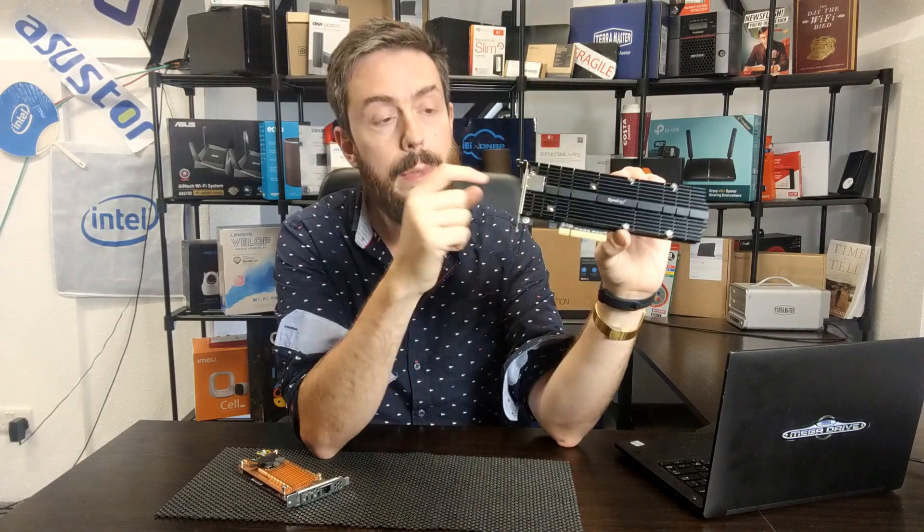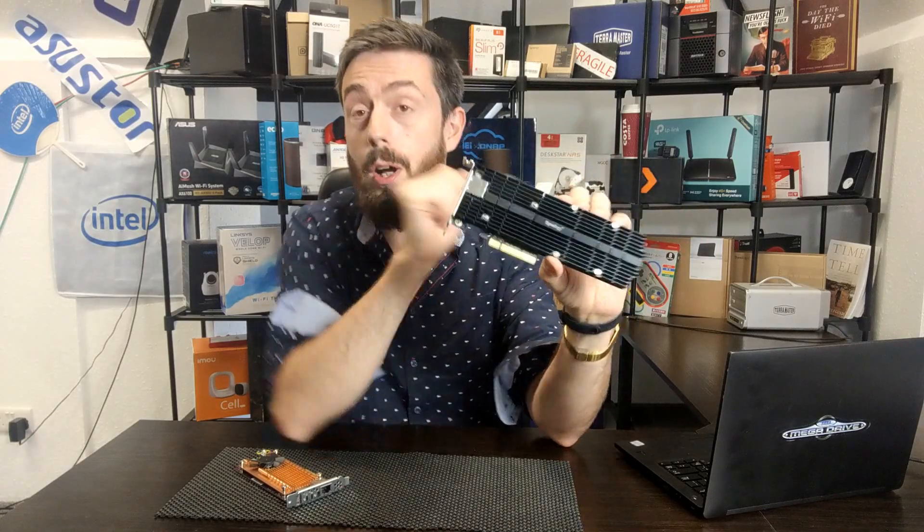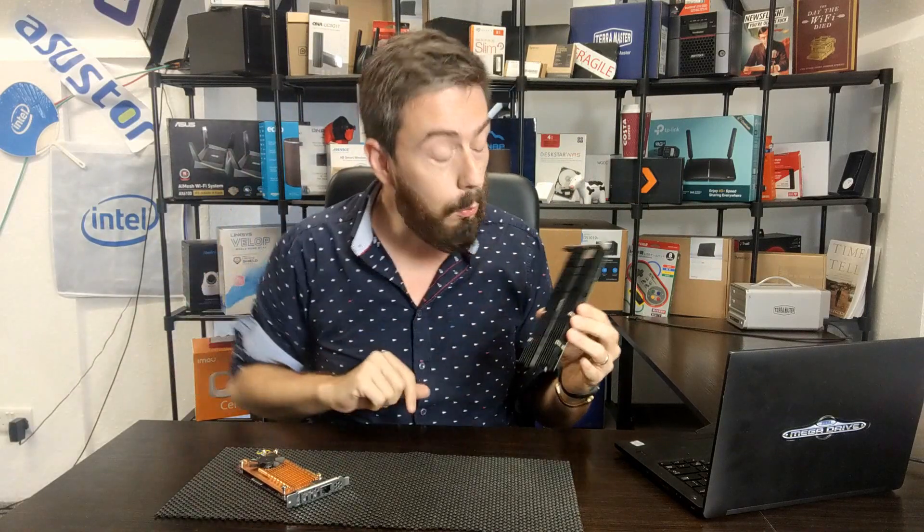But the Synology card arrives with this enormous heatsink. It arrives with support of longer SSDs, with each bay being PCIe Gen 3 x4 of those NVMEs, and with the card itself arriving with PCIe Gen 3 x8, allowing up to 8,000 MB per second via a single lane connectivity between this and the board on the Synology.